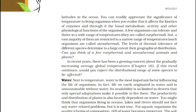Water is another most important factor influencing the life of organisms. Life on earth originated in water and is unsustainable without water. Its availability is so limited in deserts that only special adaptations make it possible for organisms to live there. The productivity and distribution of plants is also heavily dependent on water. For aquatic organisms, the quality, chemical composition, and pH of water becomes important. The salt concentration measured as salinity in parts per thousand is less than 5 in inland waters, 30 to 35 in sea, and greater than 100 in some hypersaline lagoons. Some organisms are tolerant to a wide range of salinities — euryhaline — but others are restricted to a narrow range — stenohaline. Many freshwater animals cannot live for long in seawater and vice versa because of the osmotic problems they would face.